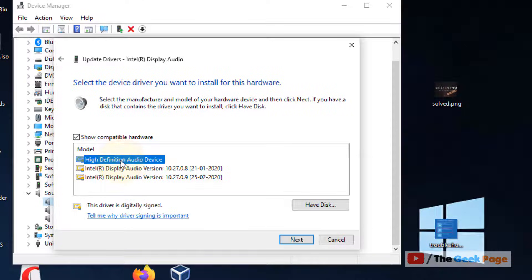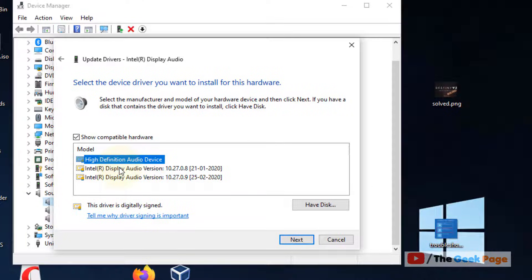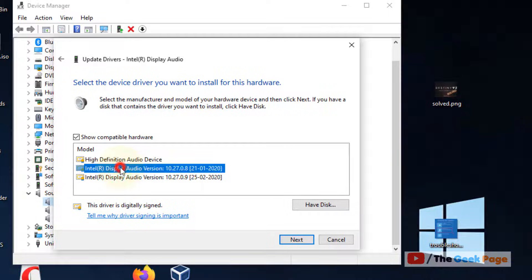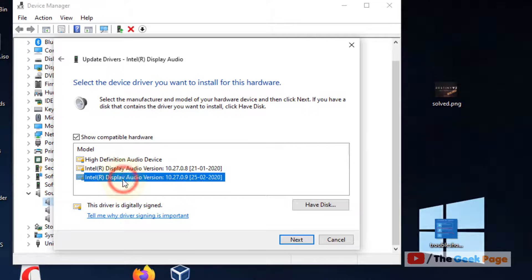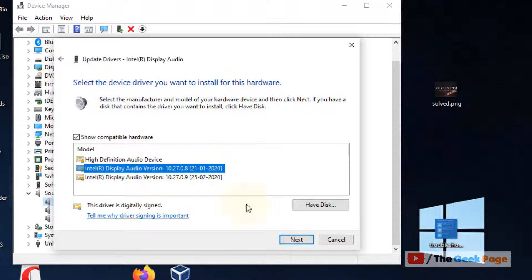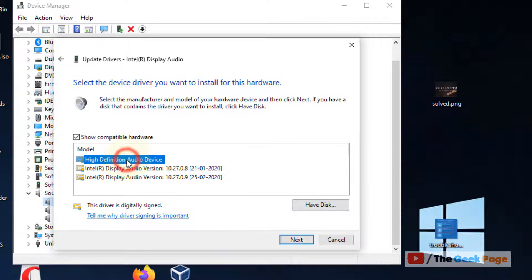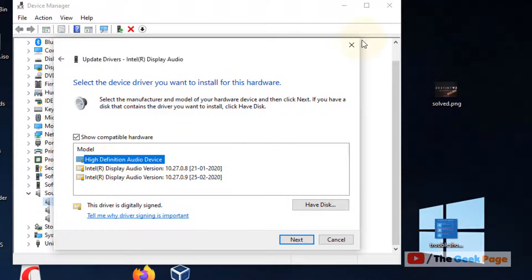And switch to any another audio device, generic audio device from the list. You can switch to this or this. And then click on next and try again, and if your problem is not fixed, change back to the one which is on the top.